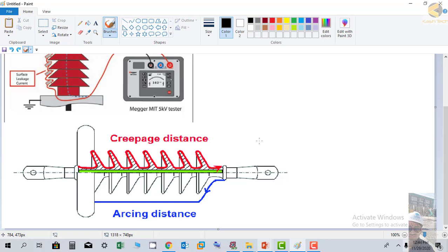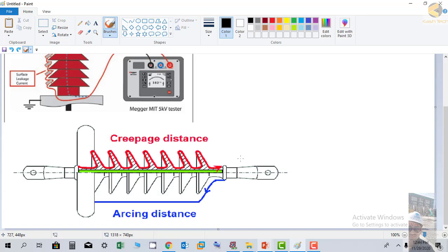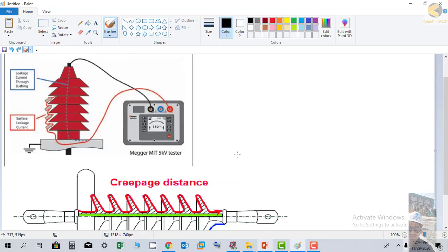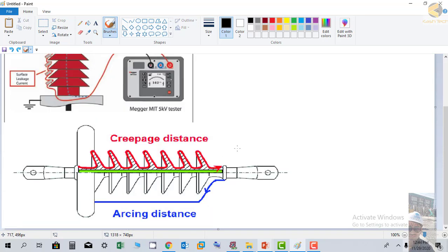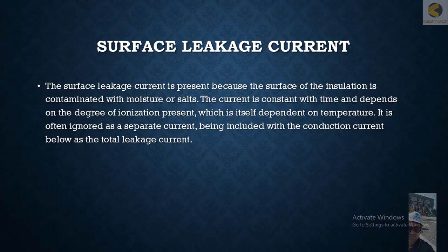To eliminate surface leakage current, equipment is normally provided with a guard terminal. You can connect this to the insulator surface, and it will eliminate the surface leakage current to get proper readings. Thank you very much, we'll move to the next topic.